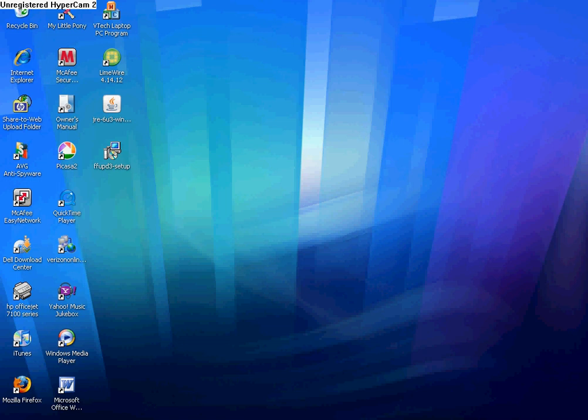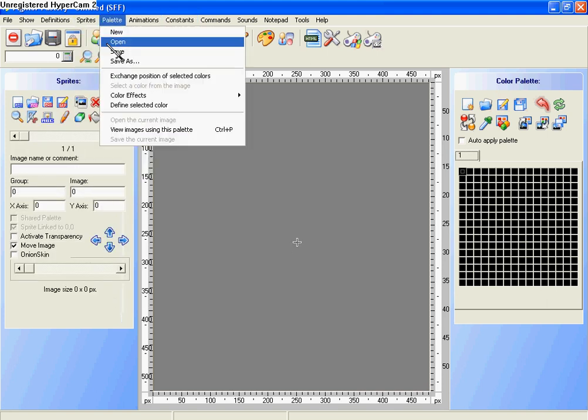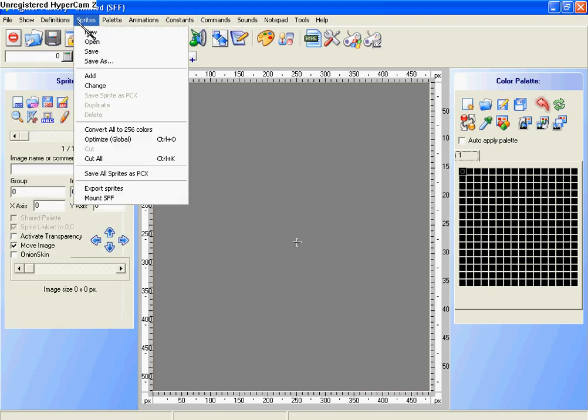First, open up your Fighter Factory, and then open up sprites, and click open.